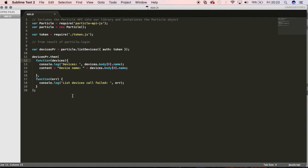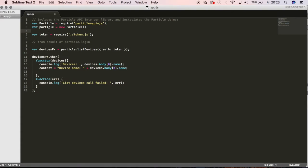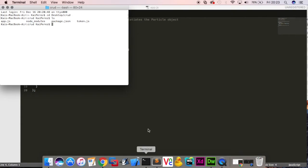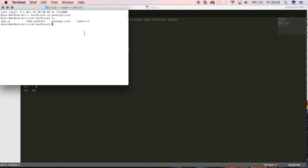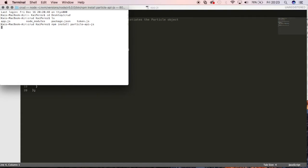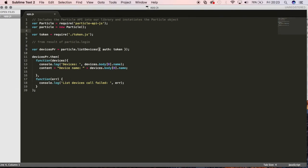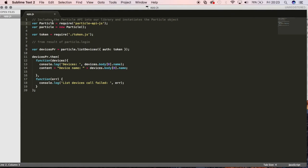So just a recap of what this application is right here. I've included the Particle API. Made sure, by the way, that it's installed on my application by running that command line right here, npm install particle-api-js. Just double check it. So when you do that, I'm able to include some stuff inside of my application right here.